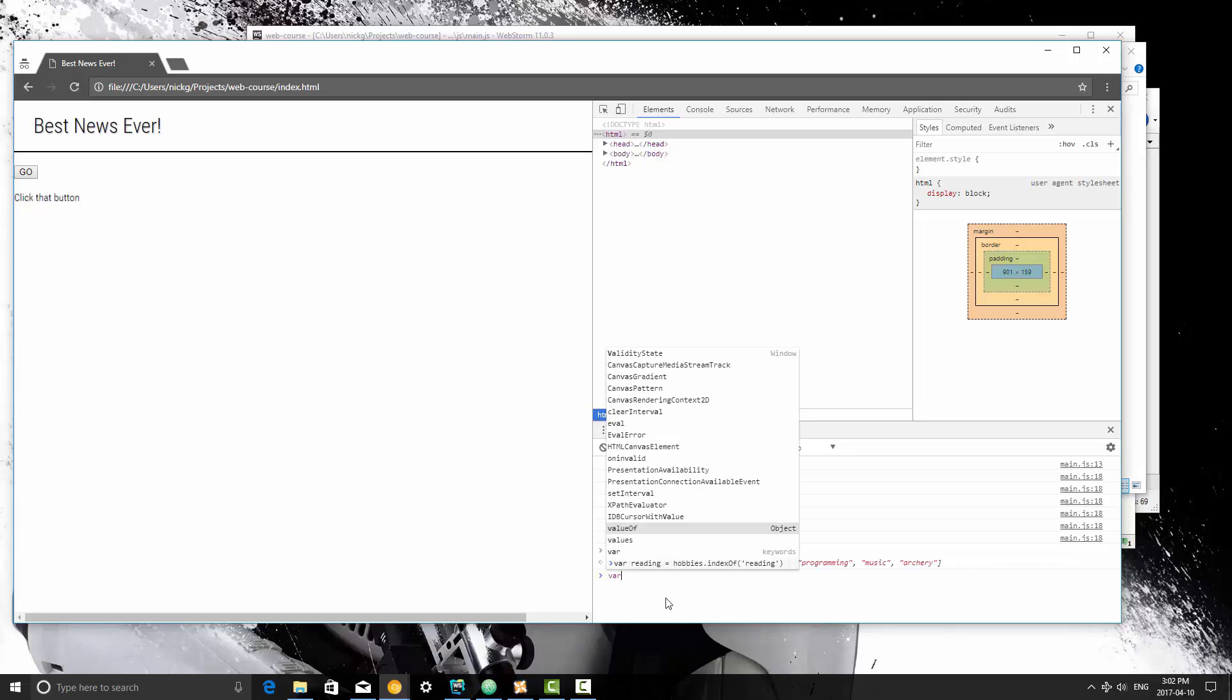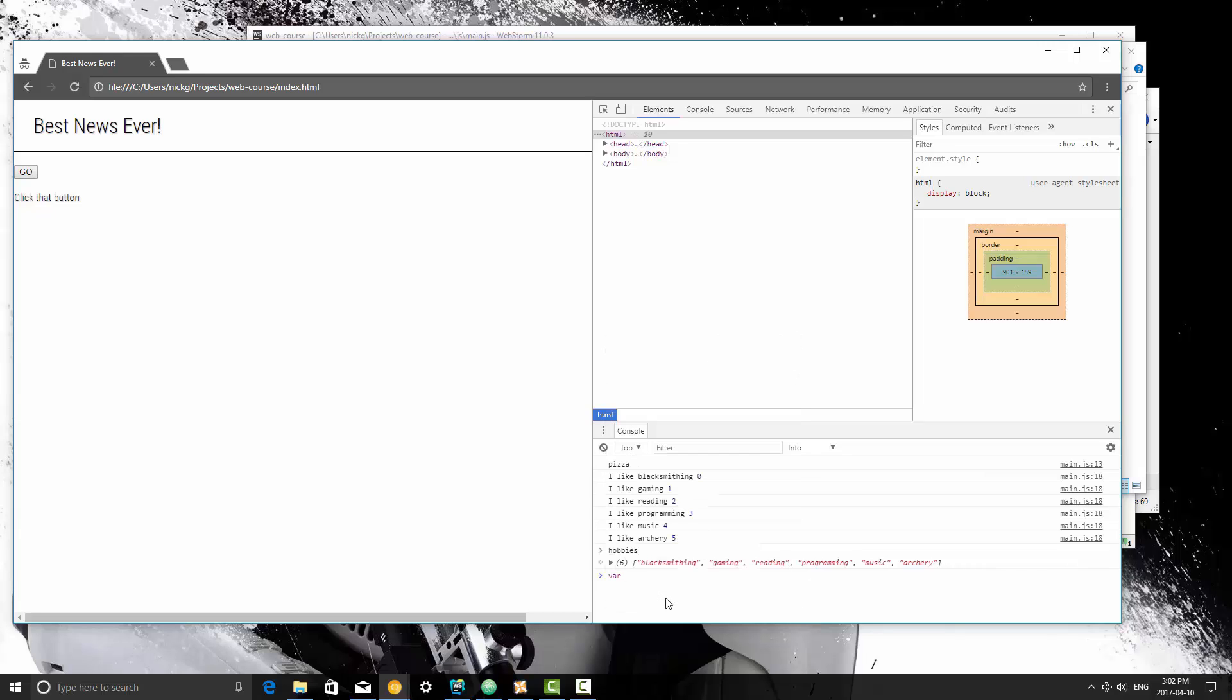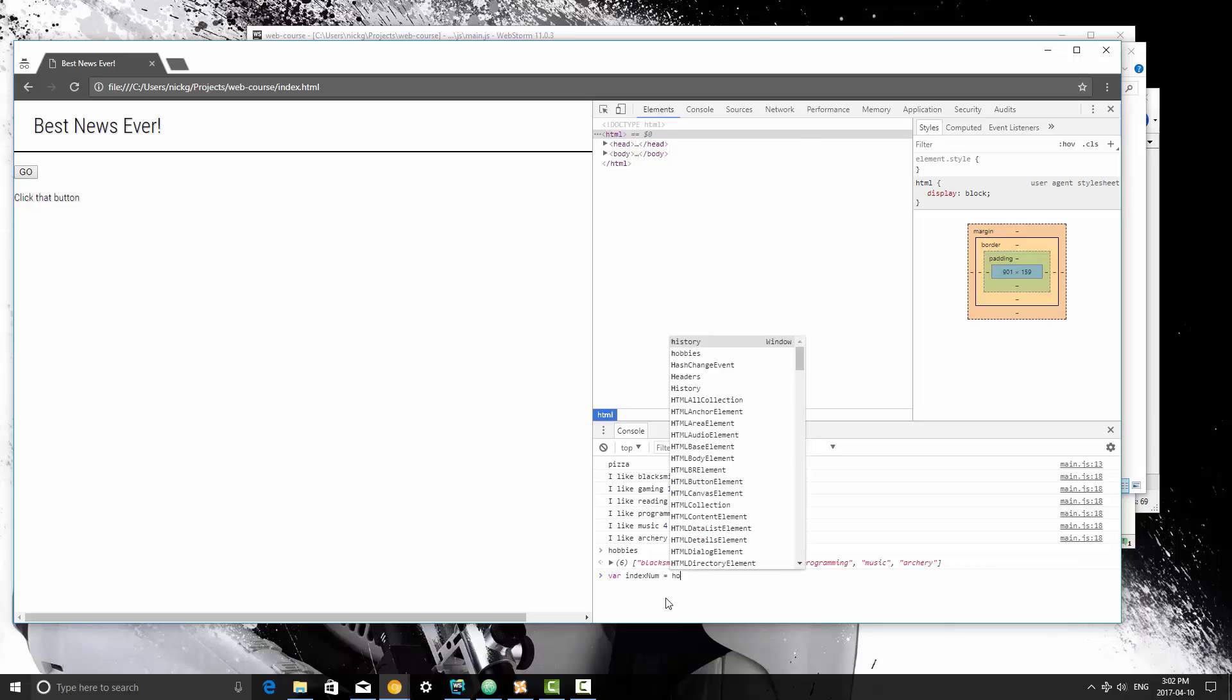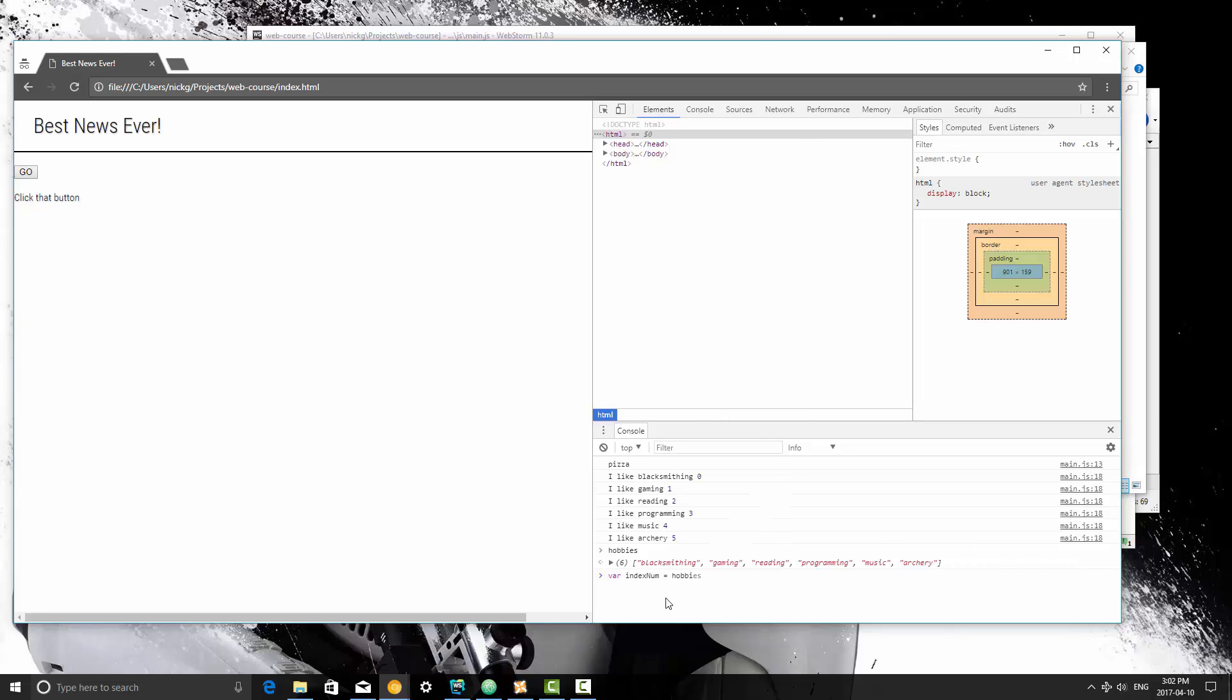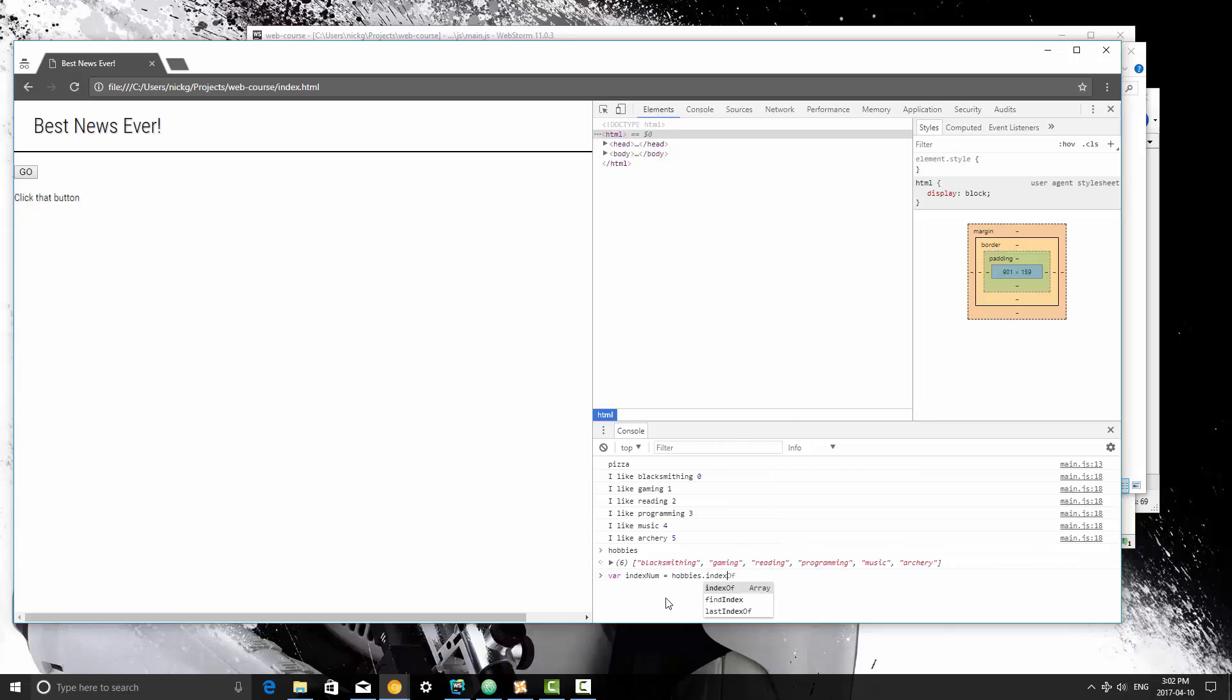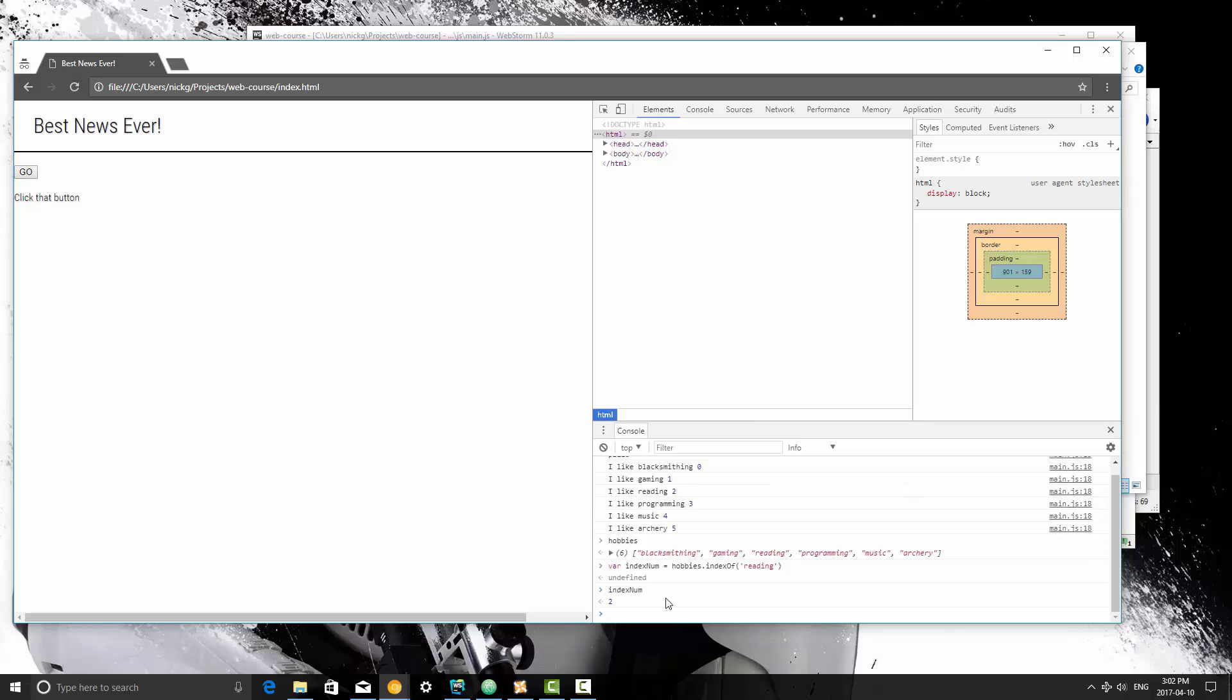So what we're going to do is we're going to create the variable indexNum, it's going to be equal to hobbies.indexOf, and we're going to be looking for reading. So now if I type indexNum, it's going to return the number 2 because that is at the index number 2 inside of the array.